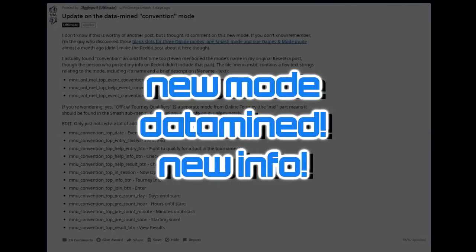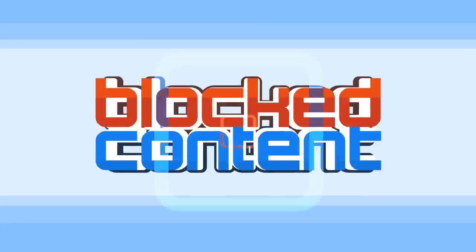A new game mode has been datamined in Smash Bros. Ultimate. I really want to talk about this one with you guys.